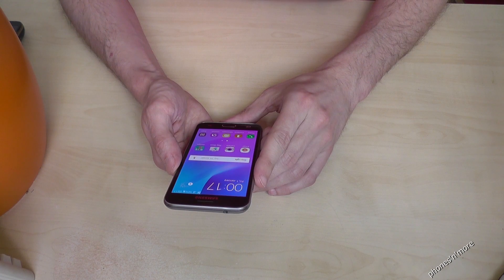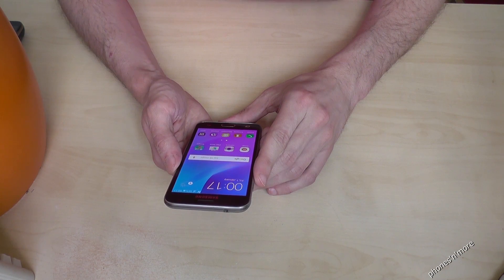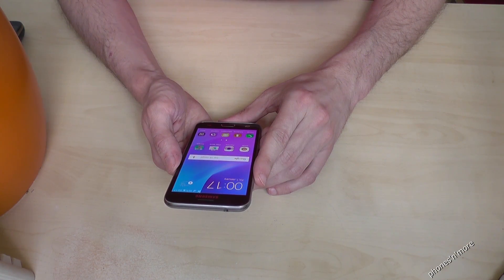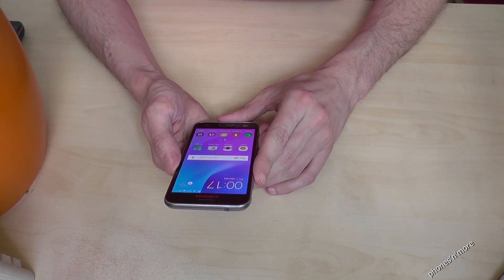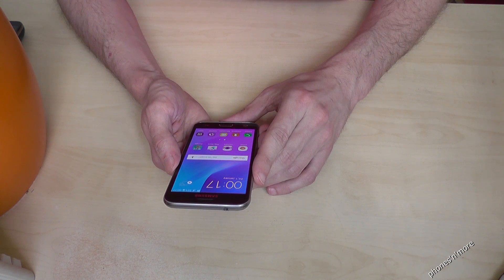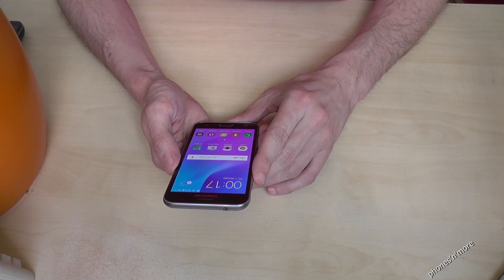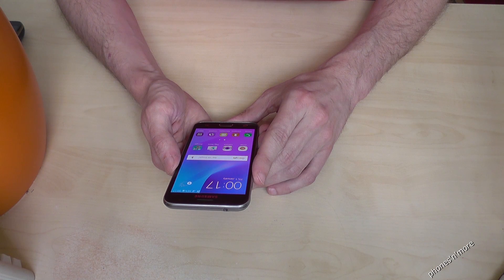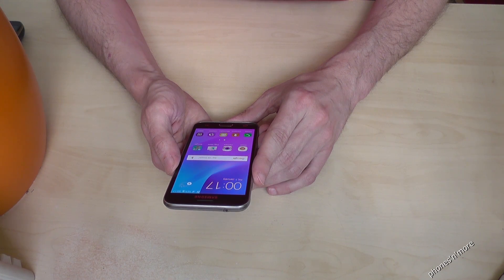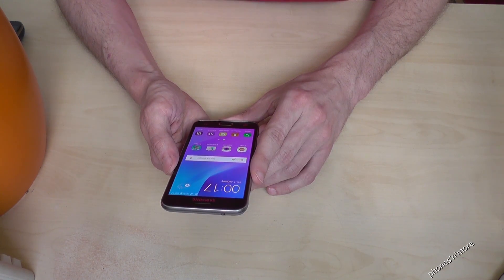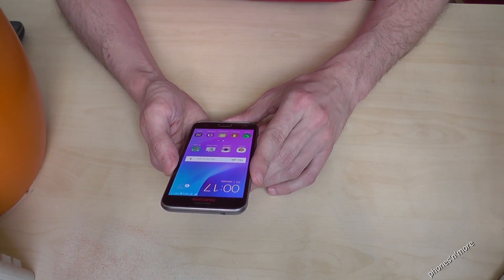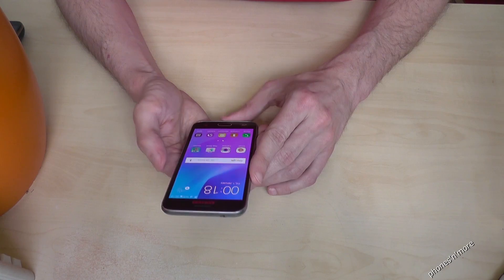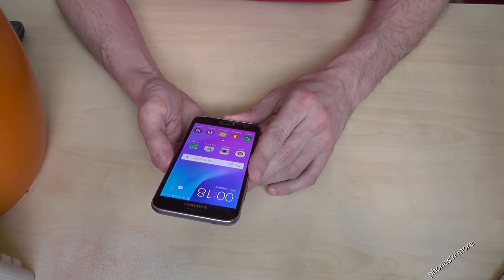Hello everybody, I want to show you with this video how to enable the developer options on Samsung Galaxy J3, the 6th version from 2016.